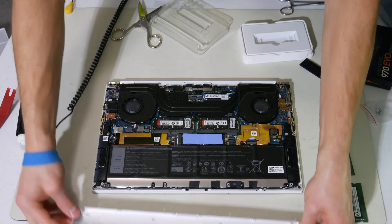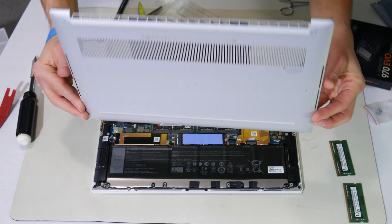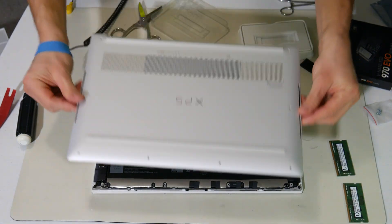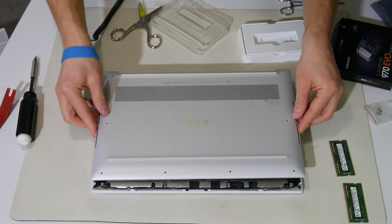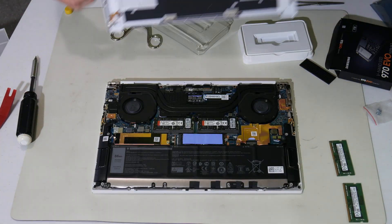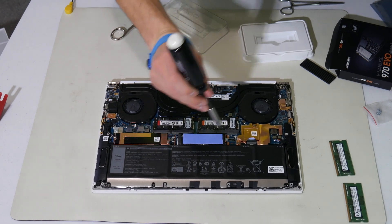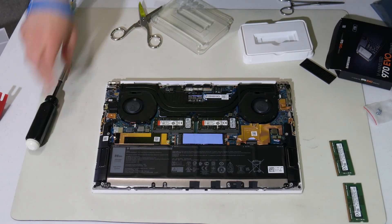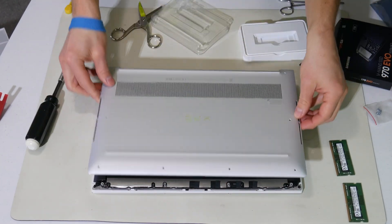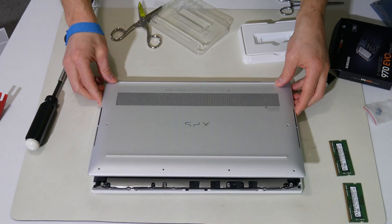Great. That's it. So now we have RAM upgrade, SSD addition, and we'll put this back together.